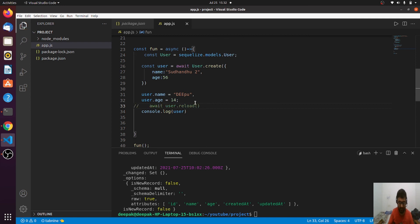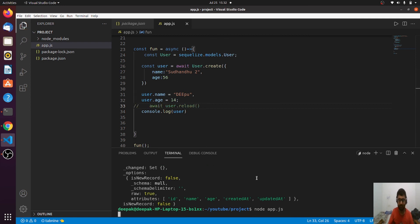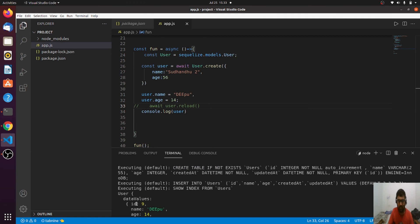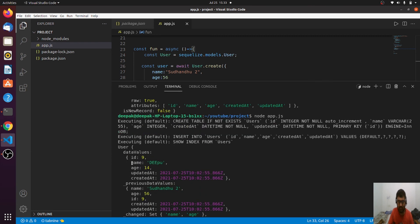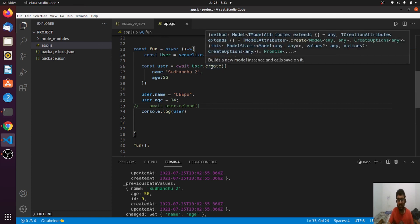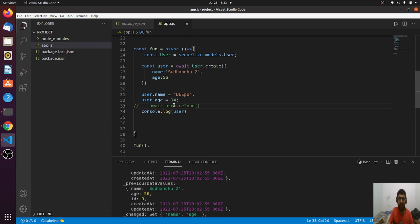Without reload, the name updates to 'depoq' and age to 14 as expected. To summarize this lecture: we learned how to create instances of a model, how to save them, how to use create instead of build and save, how to update using save, how to restrict fields during save, how to destroy a record, and how save method internally works. That's all for this lecture — thanks for watching, see you in the next one.